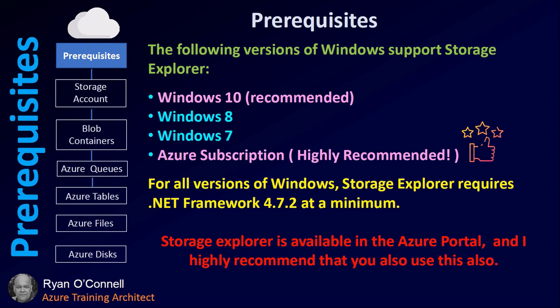Azure Subscription is highly recommended as well, because in order to access all of your blobs, files, storage, and containers, you need to have an Azure subscription. Another cool thing is Azure Storage Explorer is now integrated directly into the portal, so you can manage all of your data through Azure Storage Explorer, and we will explore that option a little bit later on as we move through our training. For all versions of Windows, Storage Explorer requires .NET Framework 4.7.2 at a minimum if you are installing on your local PC. Storage Explorer is available in the Azure portal, and I highly recommend that you use this also.